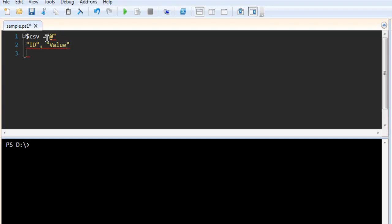After that, I'm going to add some random values to the CSV variable.